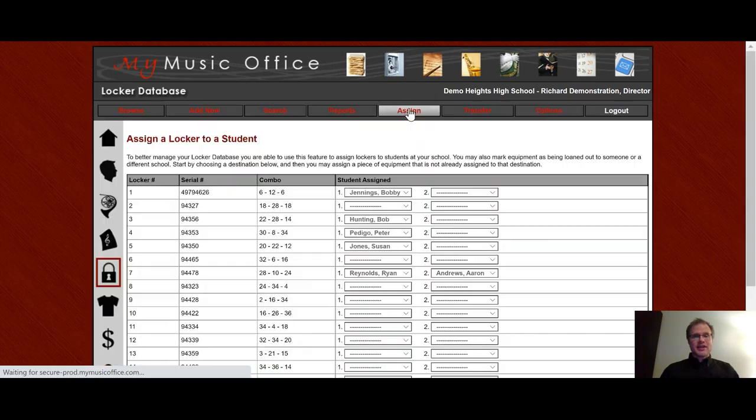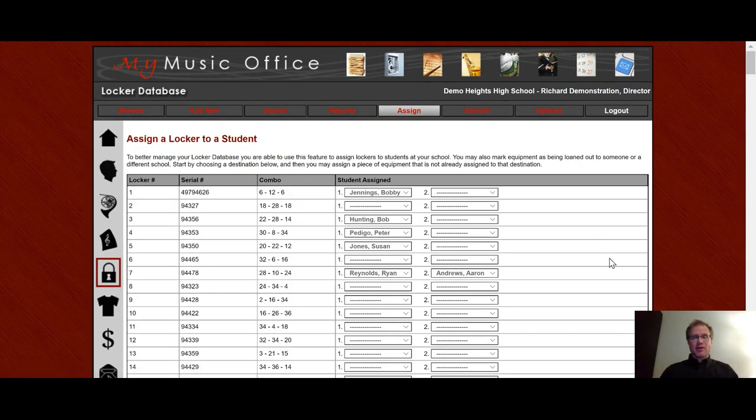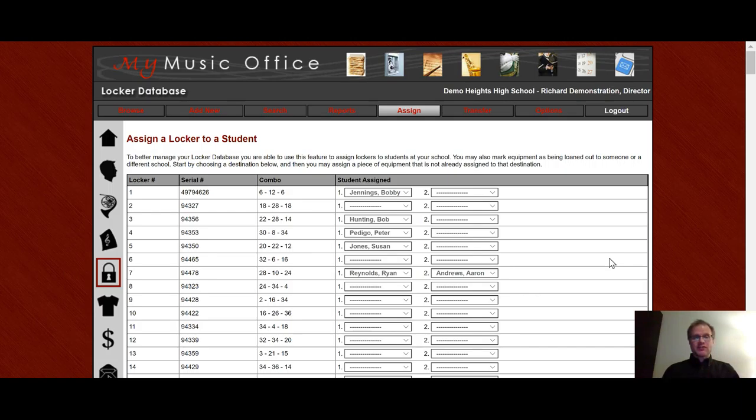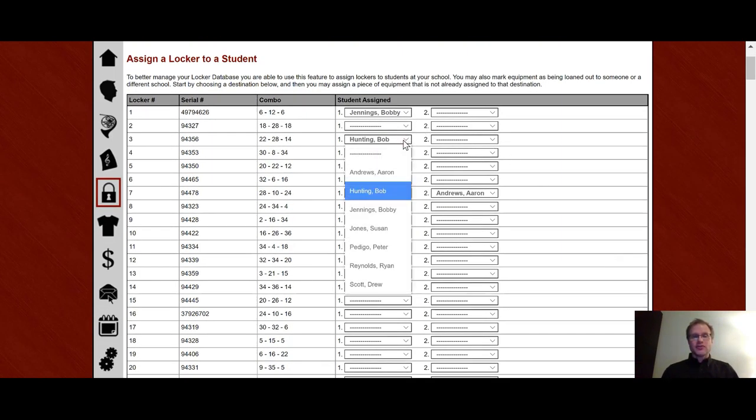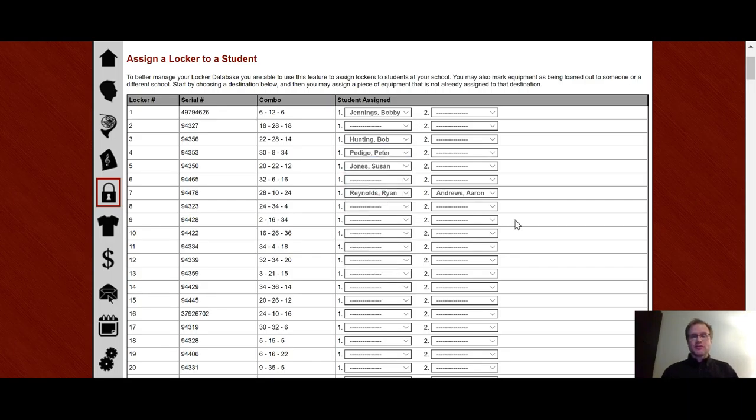In the assign area, this assign area looks a little different than some of the other assign areas in MMO. And the fact that you are just displayed a list of all the lockers. And then in the dropdown is a list of all your students. And then you just very simply go and choose that student. Once you selected that student, you're done. It automatically saves and you're ready to go.